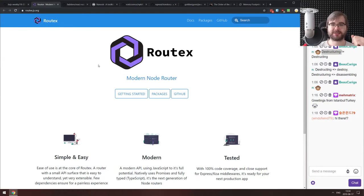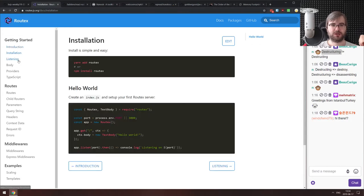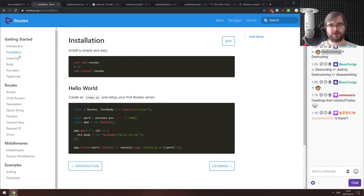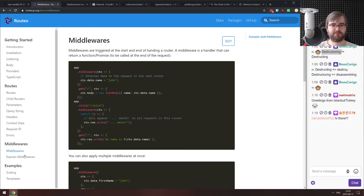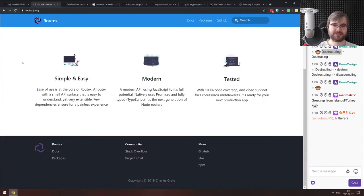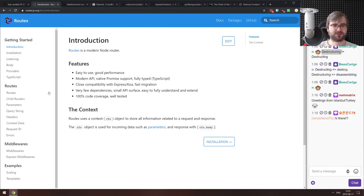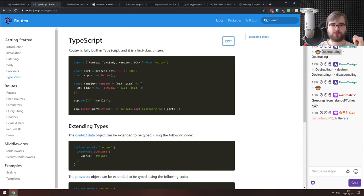Next is RoadX, a modern Node router — though it's actually more like an alternative HTTP framework to Express JS. It looks very similar to Express and has middleware compatibility with it. It also supports TypeScript, which is probably one of its key features. If that sounds interesting, do check it out.